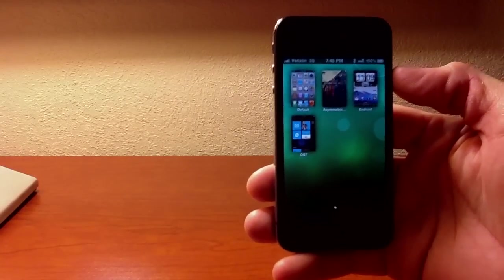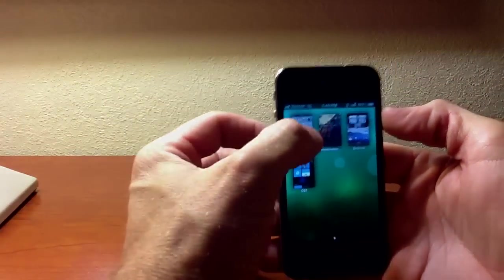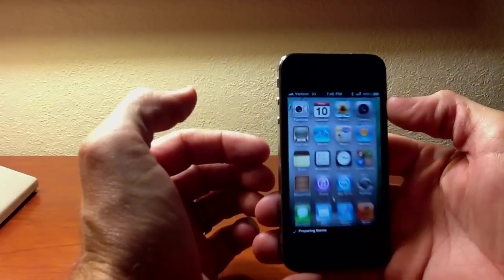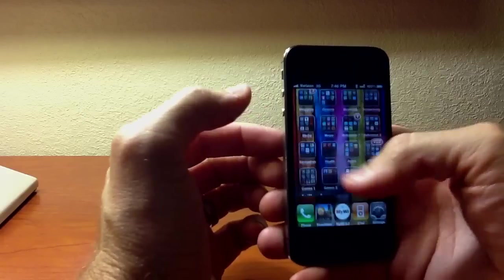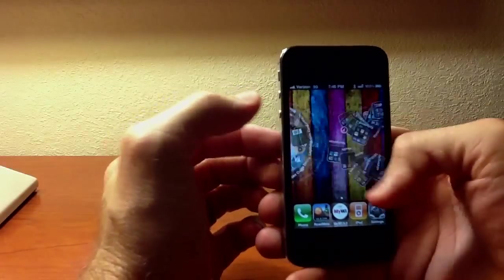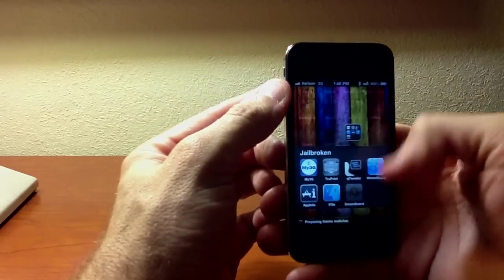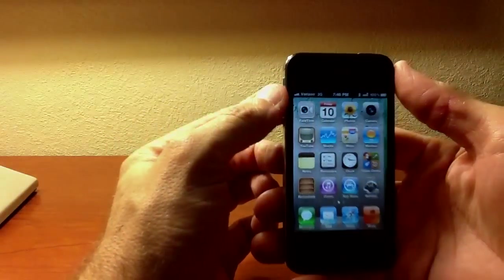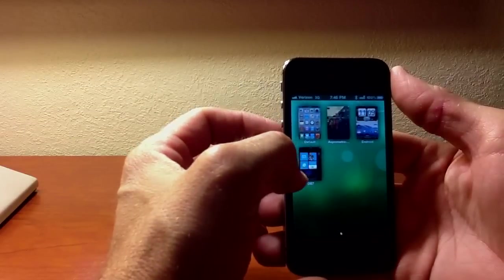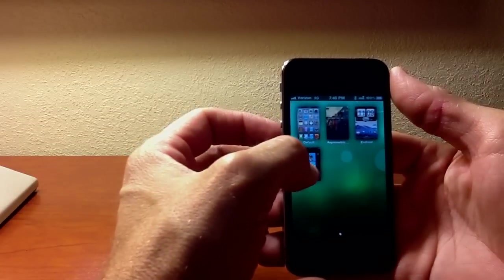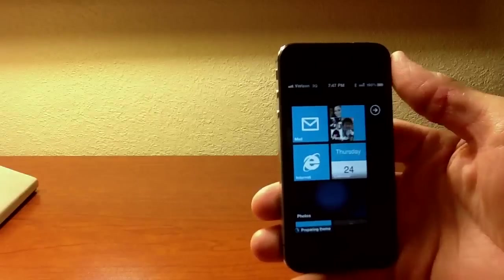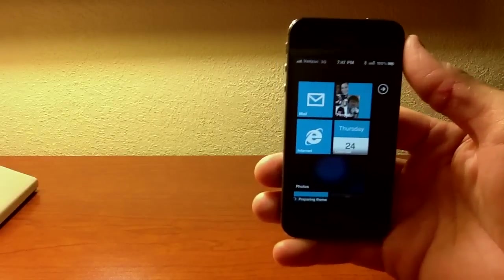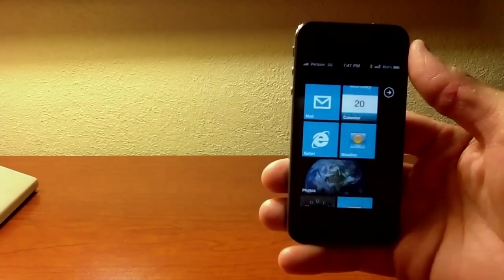So you can choose different themes. Now the default, obviously, is your regular thing that we were just in. But let's go ahead and pick OS 7. This thing is awesome. It's preparing the theme right now. And it does have the live tiles.